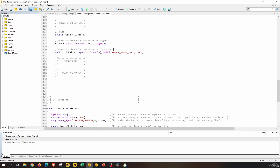What is the tick size? The tick size is the minimum price increment of a symbol. For example, if we are in USDJPY, which has an accuracy of three decimals after the decimal point, the tick size would be 0.001. For Tesla, which has two digits after the decimal point, the tick size would be 0.01.